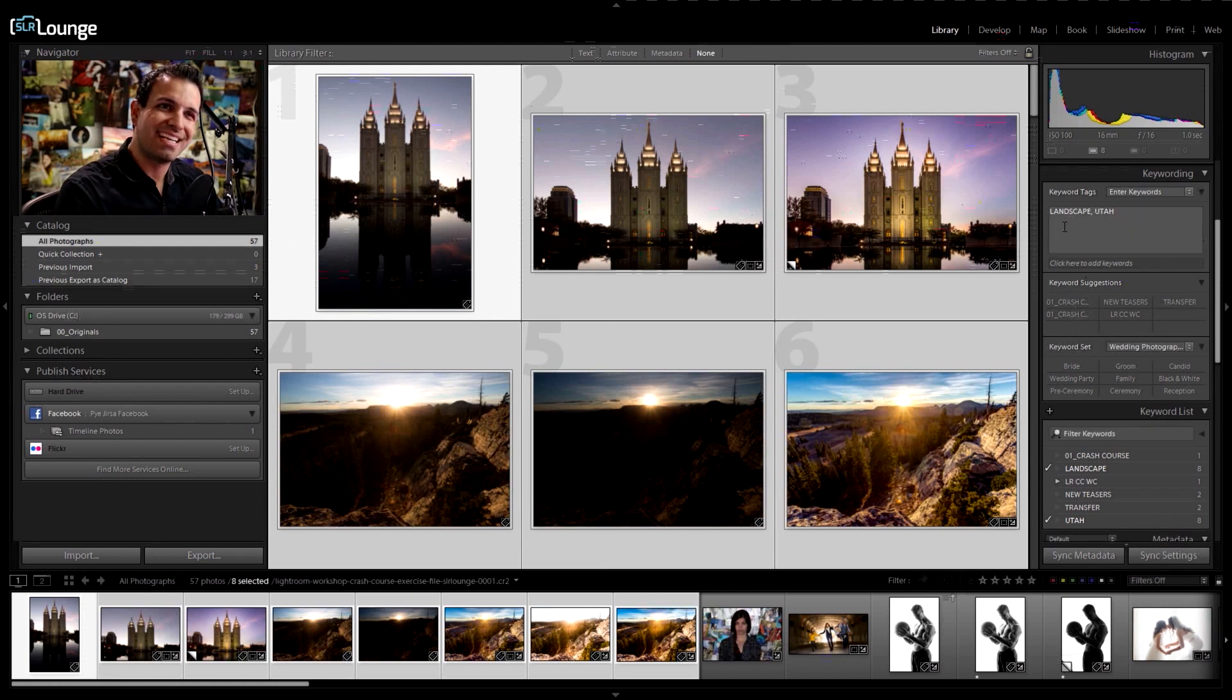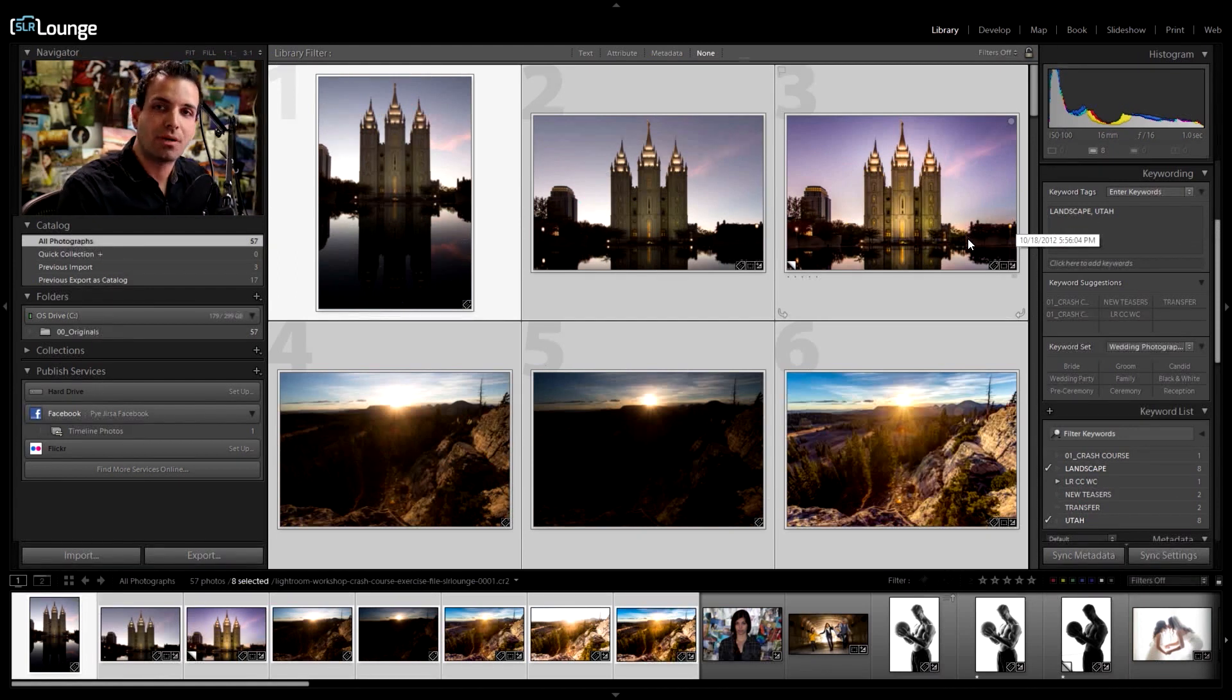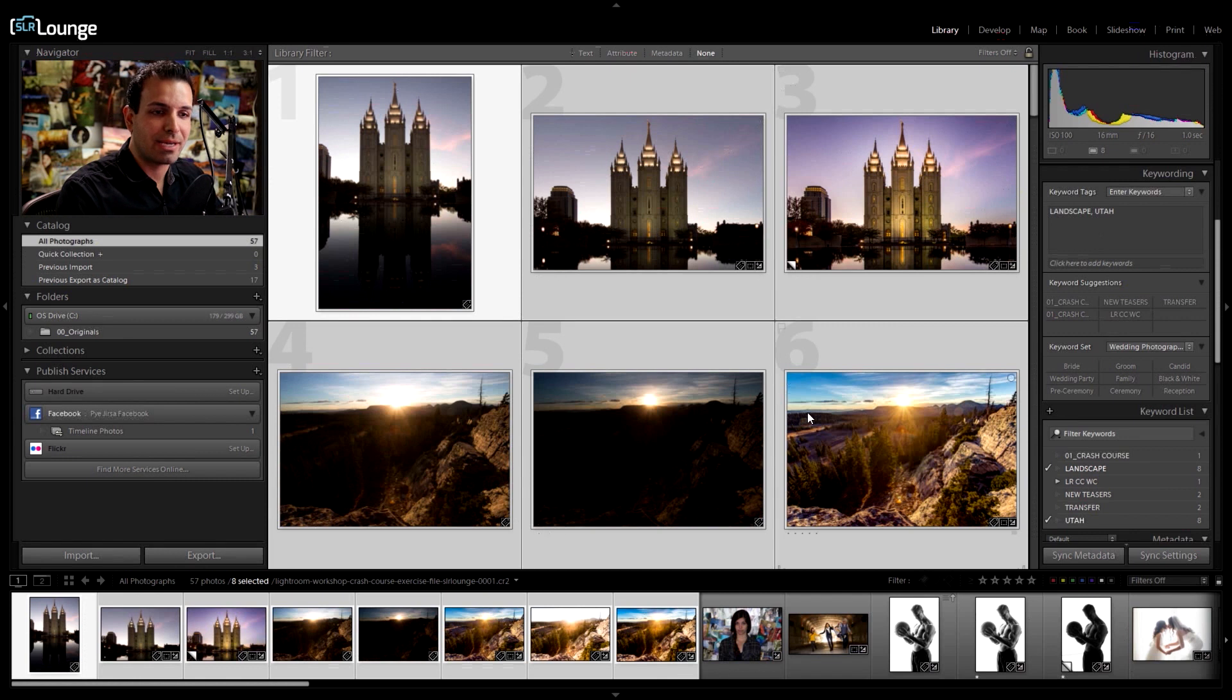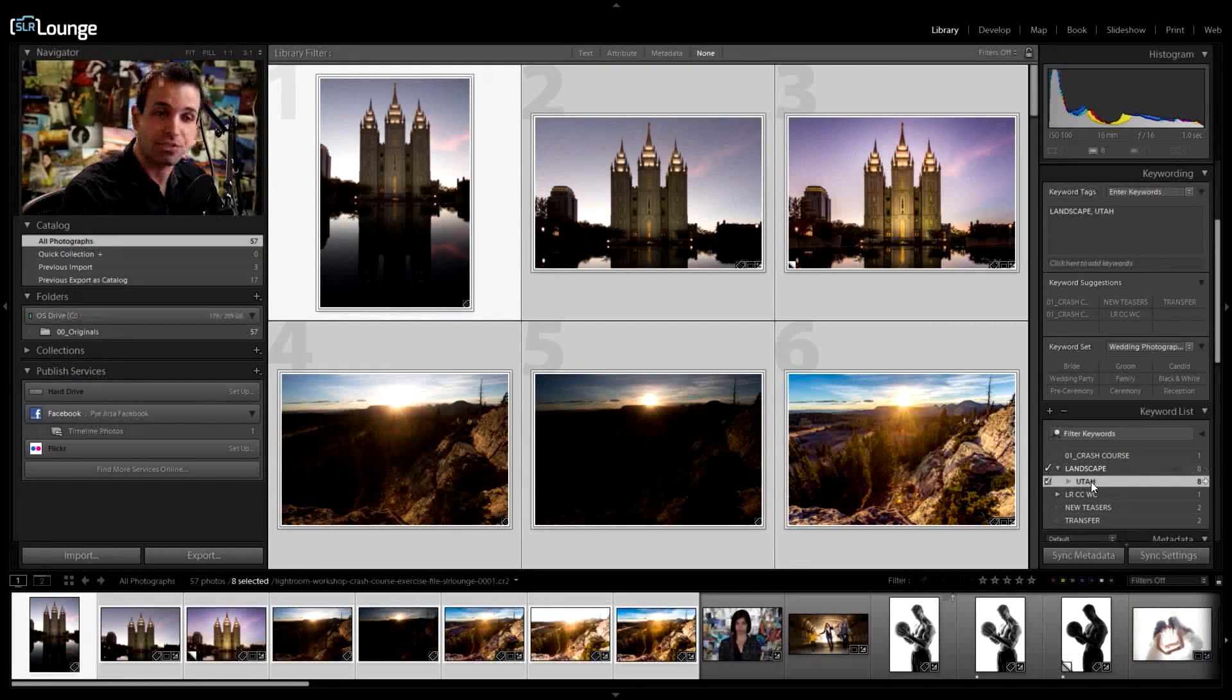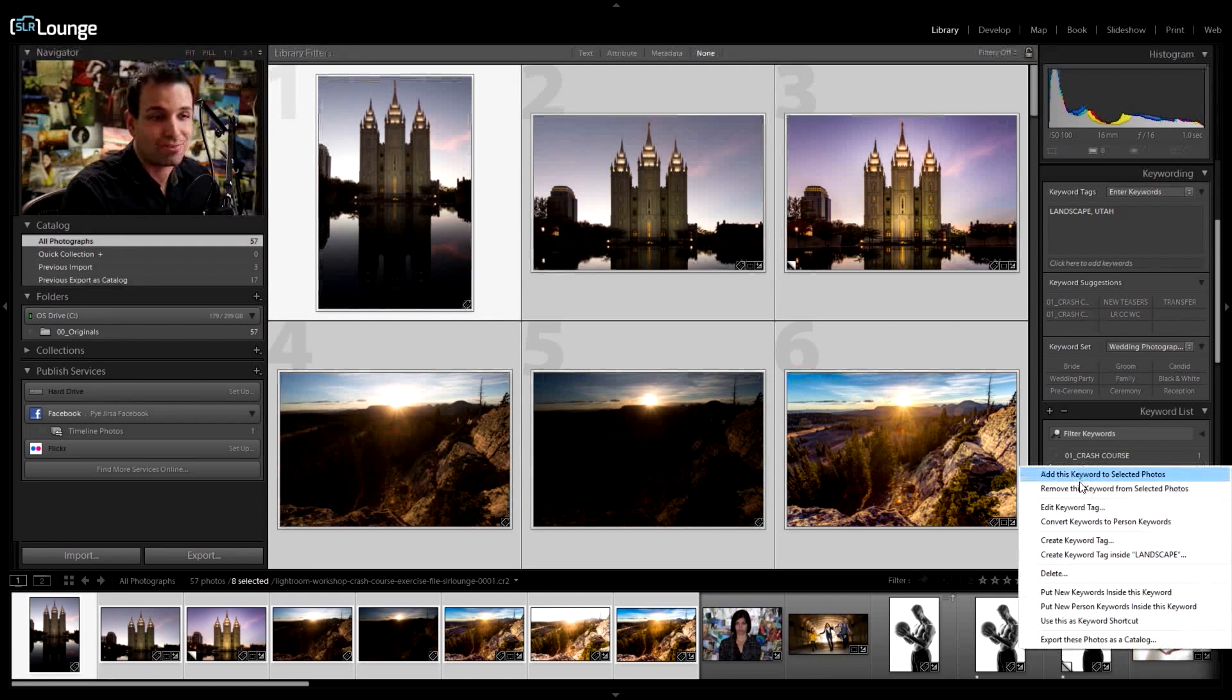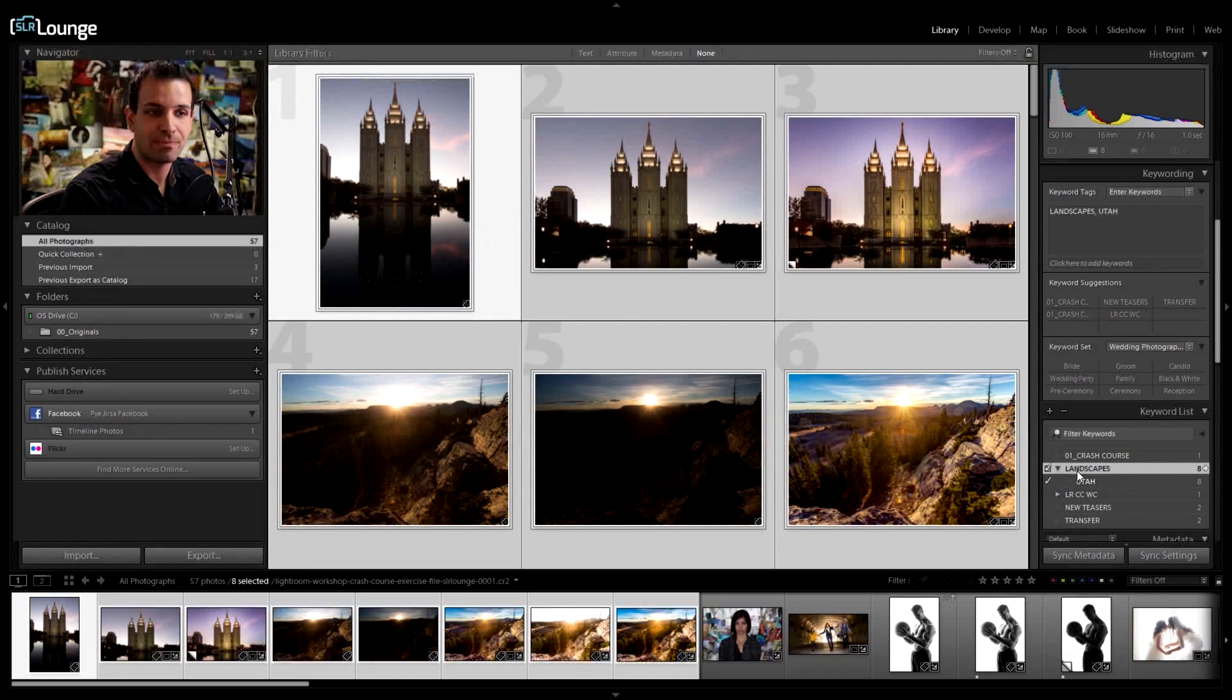But the thing is that Utah and landscape, these kind of go together, right? Because it's a landscape photo and it was in Utah. So what if I want to get a little bit more descriptive and maybe create a structure to my keywords? I could actually go down to my keyword list right here and I could select Utah and drag this right under landscape. I have now nested Utah as a child keyword under landscapes. And if I want to, rather than just saying landscape, I can right click this and say edit keyword tag and change this to landscapes.